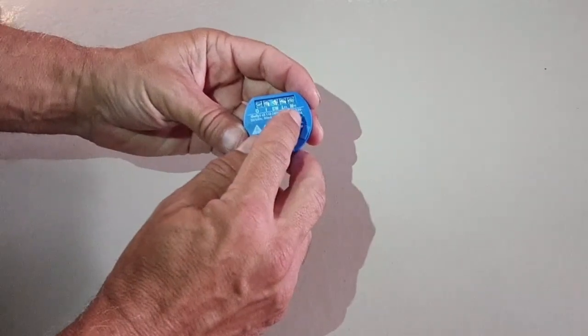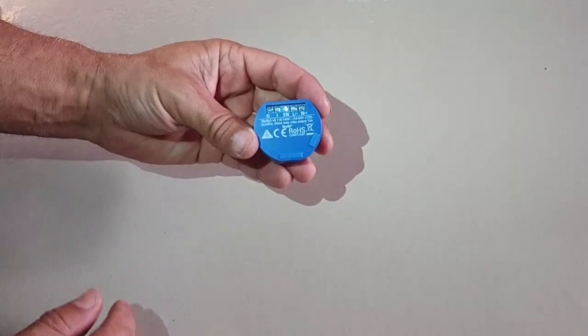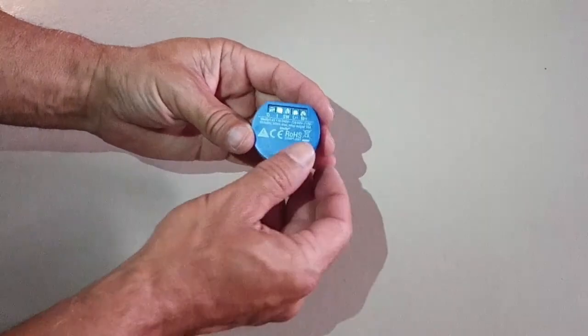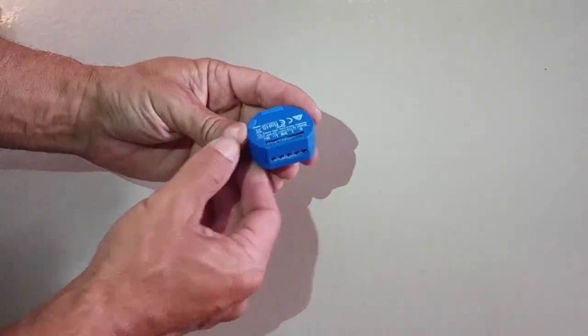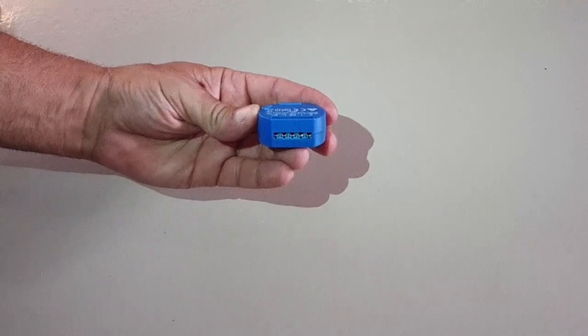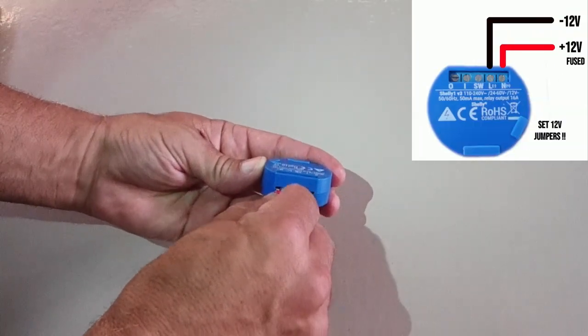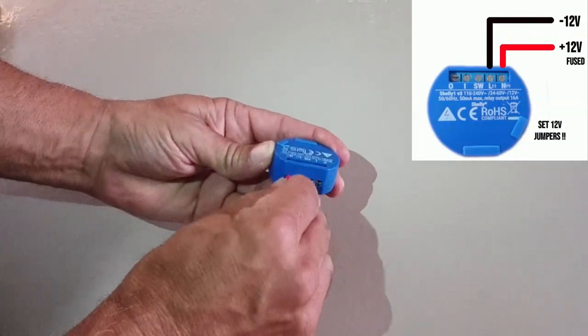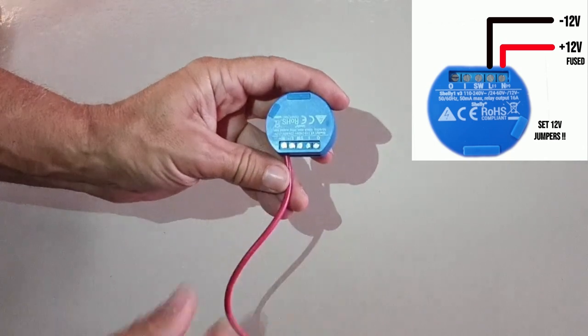Okay, now we're going to connect the twelve-volt supply to the relay. We'll have the twelve-volt switched off, of course, before we wire it up. The positive goes into the N, which is the first terminal, and the negative goes into the L, which is the second terminal.